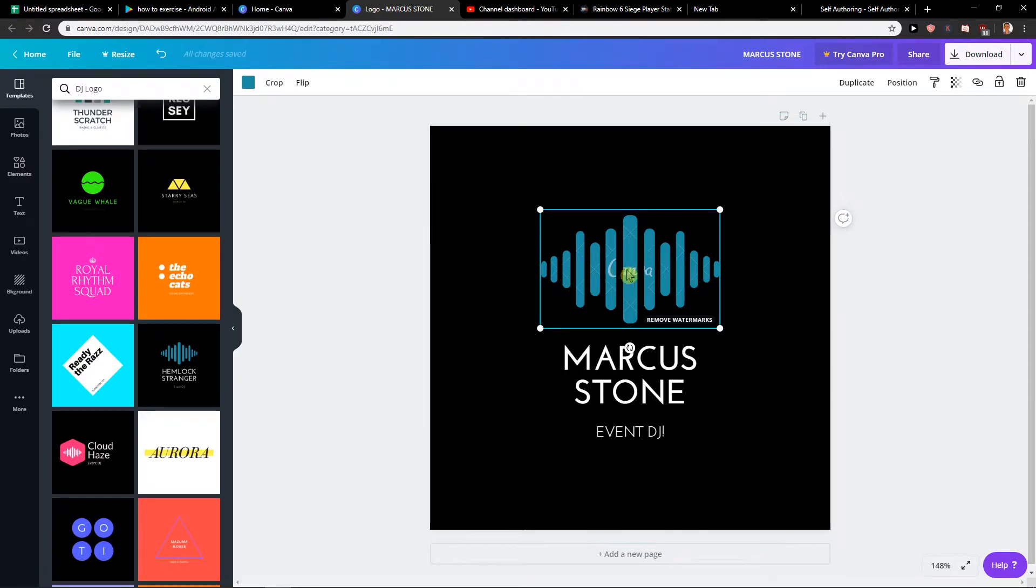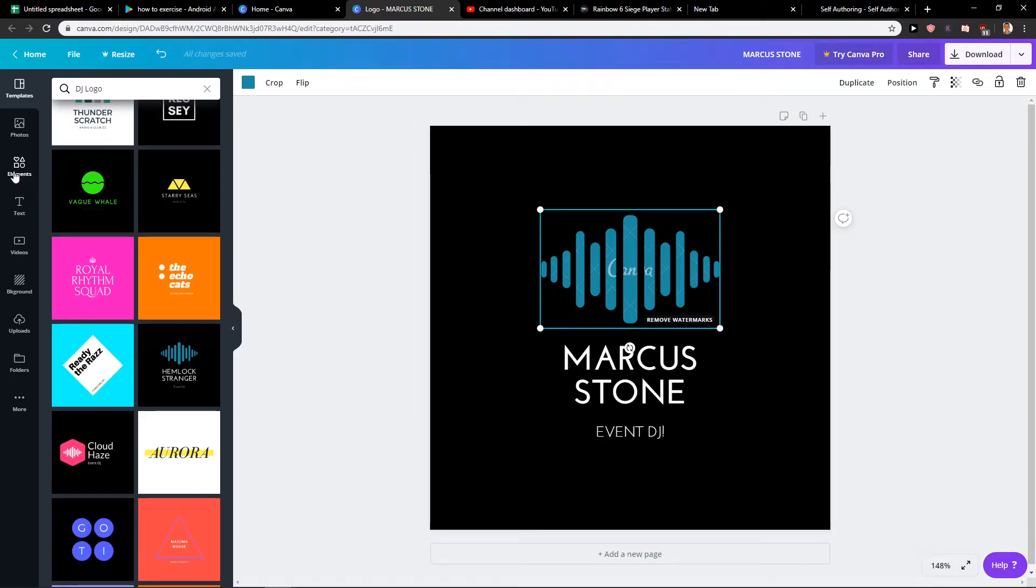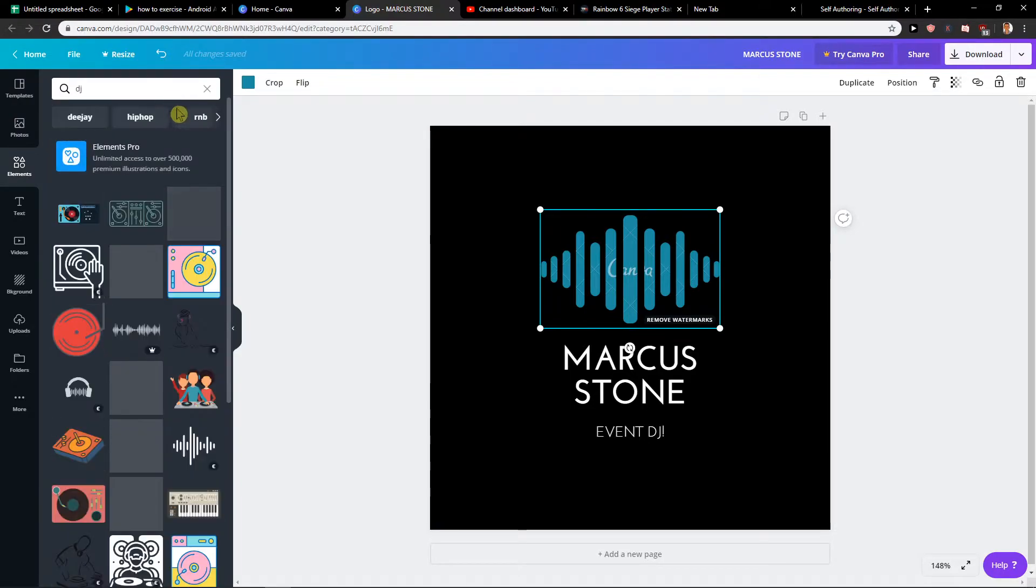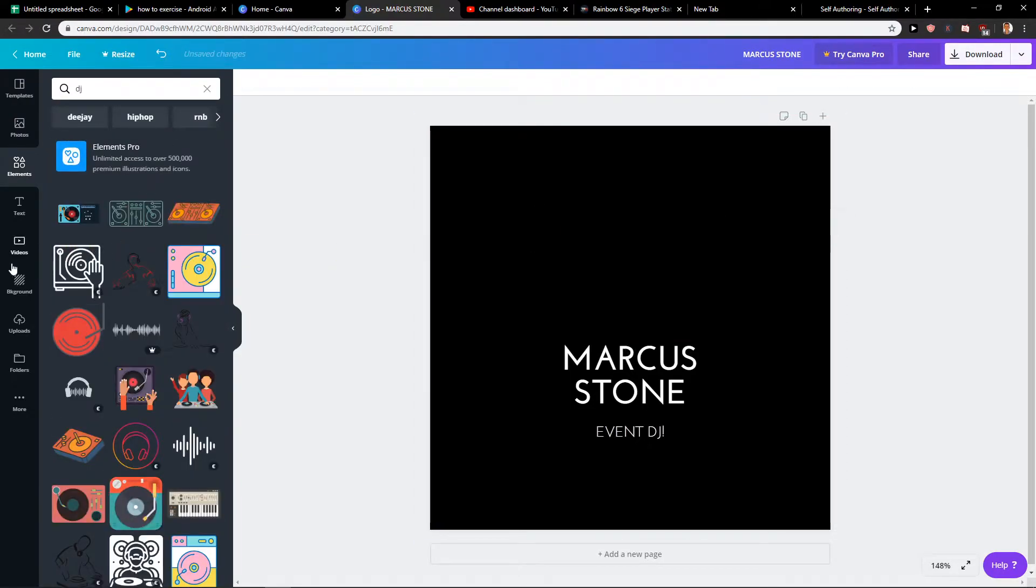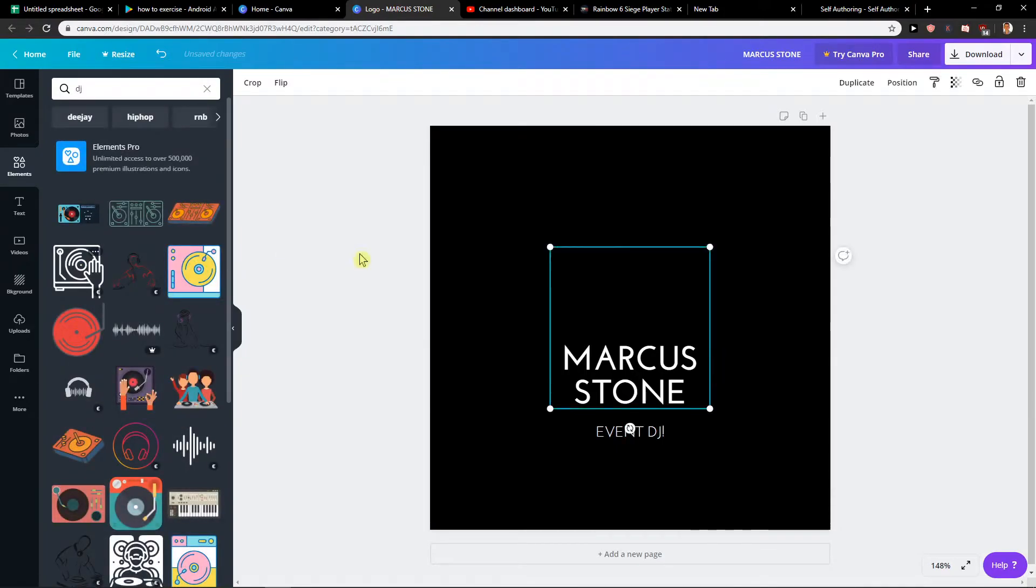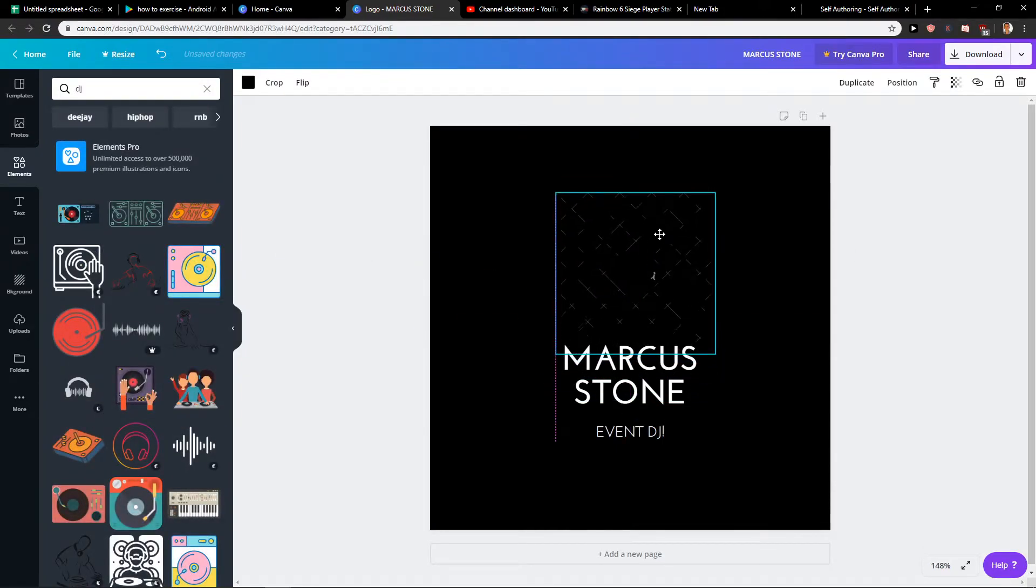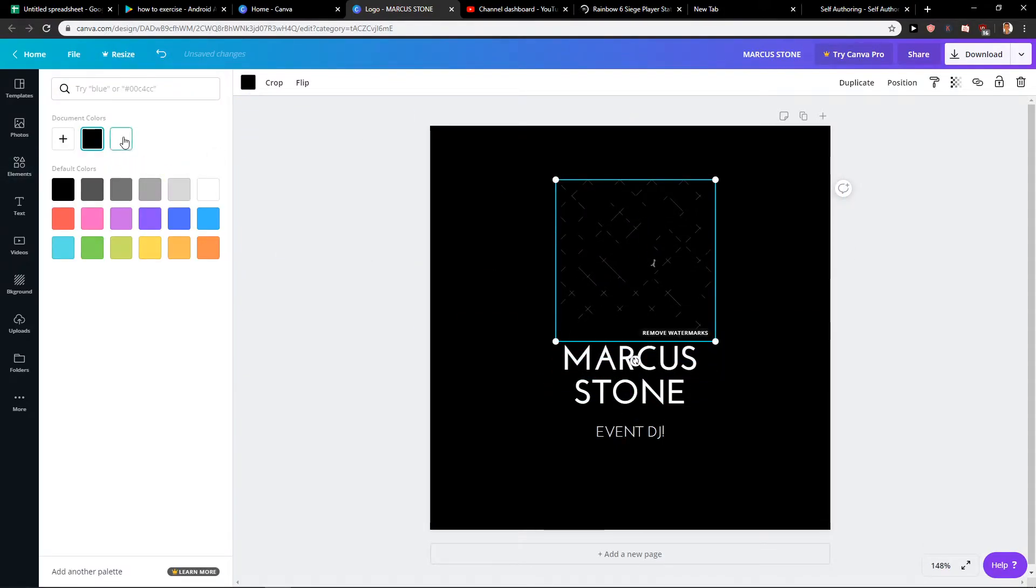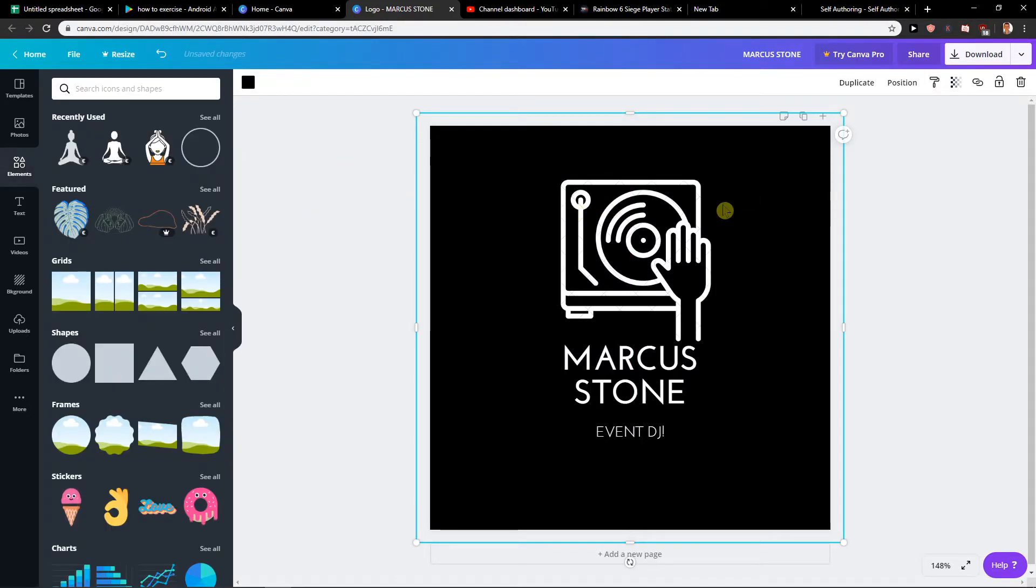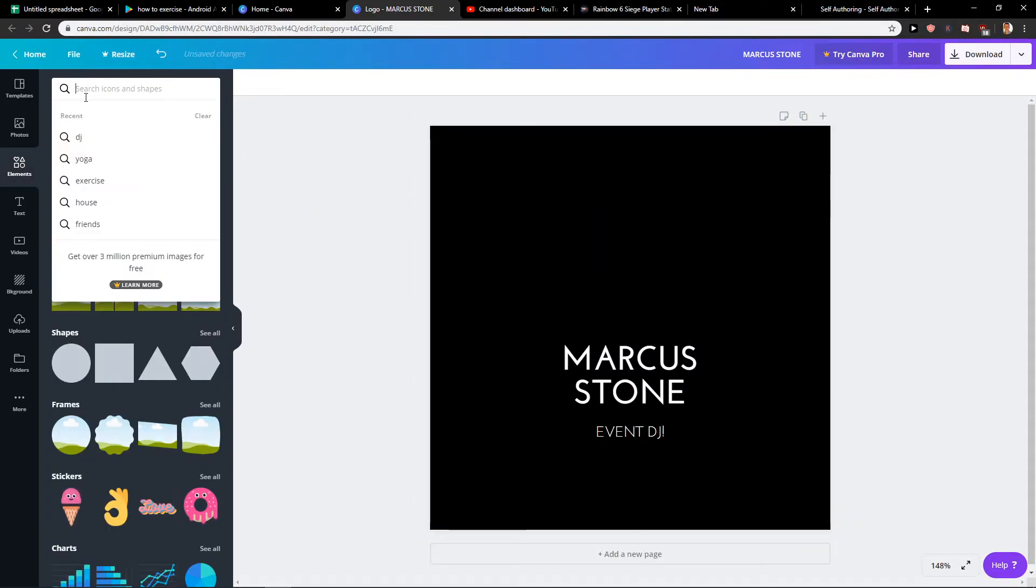Or you can go to elements and right here 'DJ' and choose this one here and let's make it white. See that you can use it. Or like this one, these are for free so you can use these two.